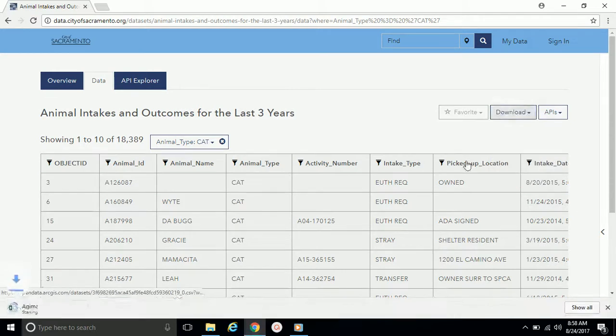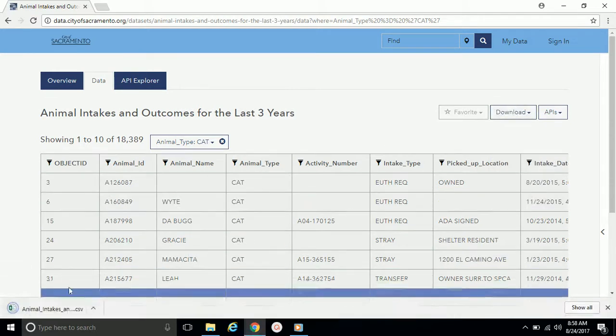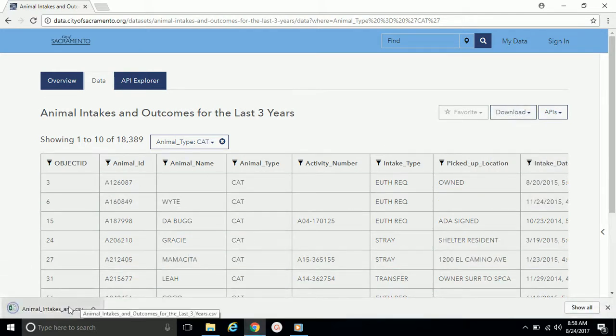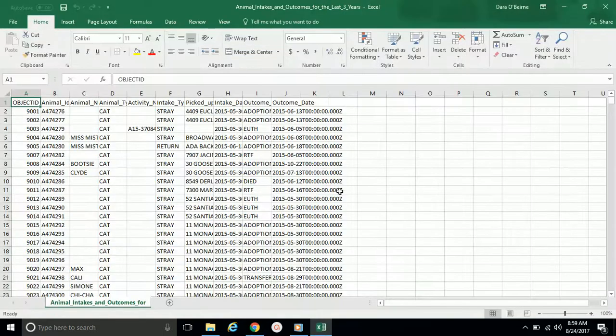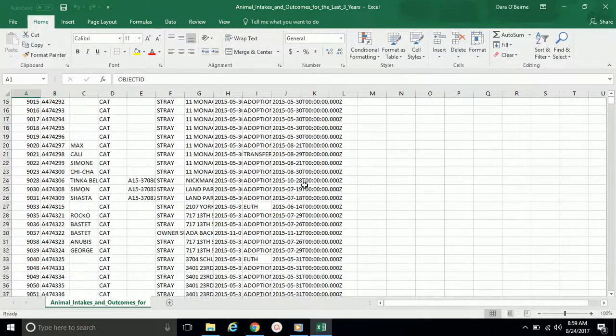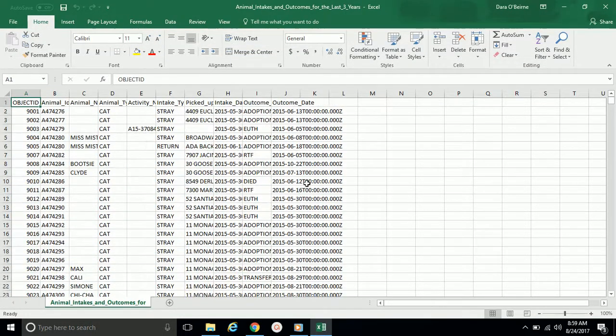Once clicked on, wait a few seconds and you should see the downloaded dataset. Once that's done downloading, you can click on it to open and you'll see only intakes that are related to cats.